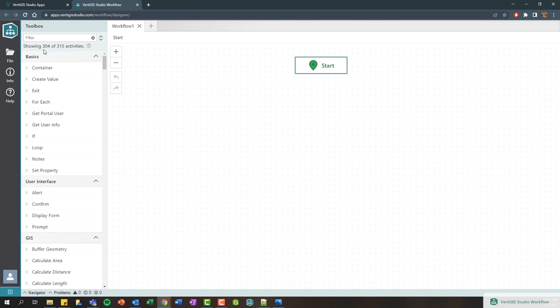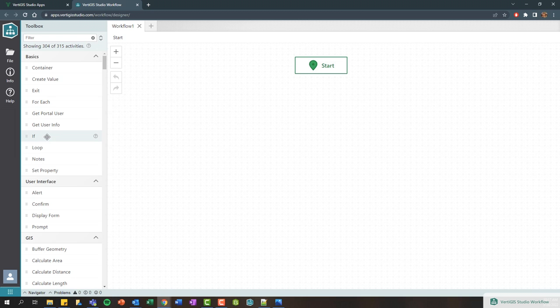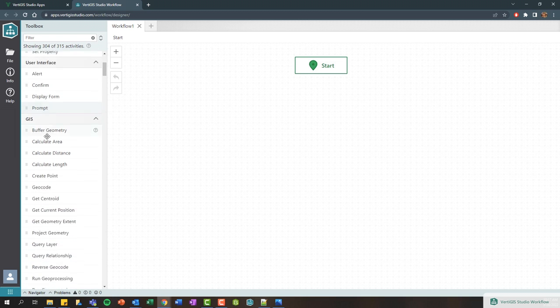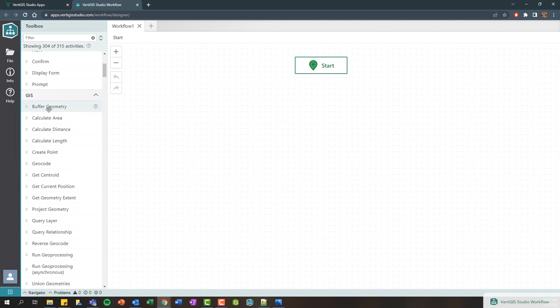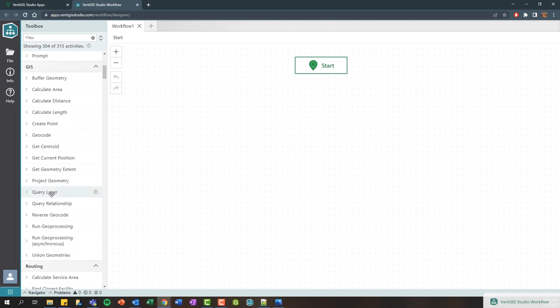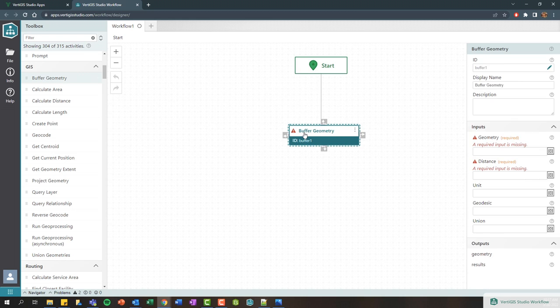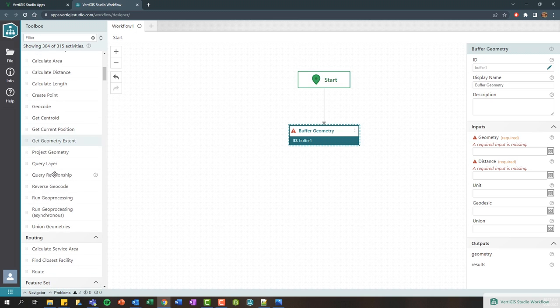By default, you might get 150 to 200 activities or so. I've got a list that ranges from more programming-based activities like doing for-each loops to if statements to manage branching in your workflows, to more GIS operations like doing buffers or querying layers or running geoprocessing tasks. The idea is you can just drag an activity onto the design surface and it'll immediately get connected with the start control here.